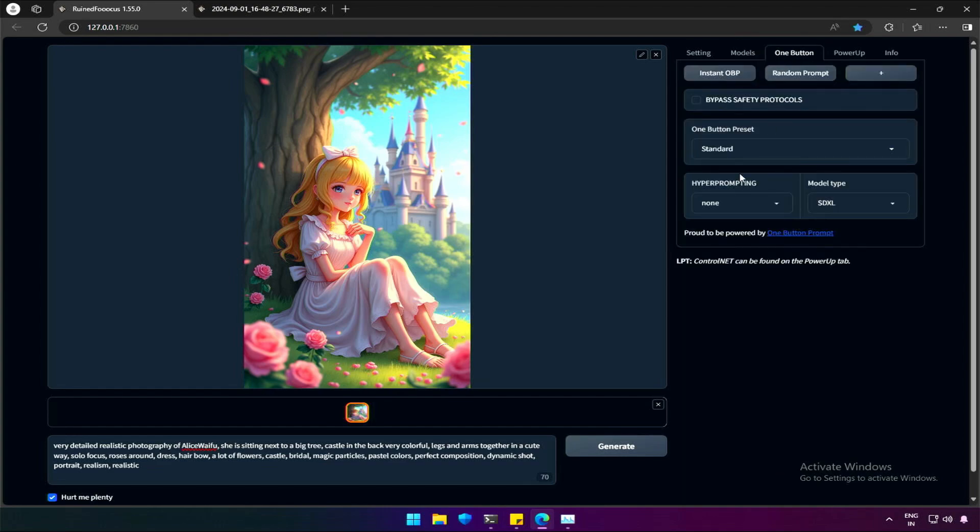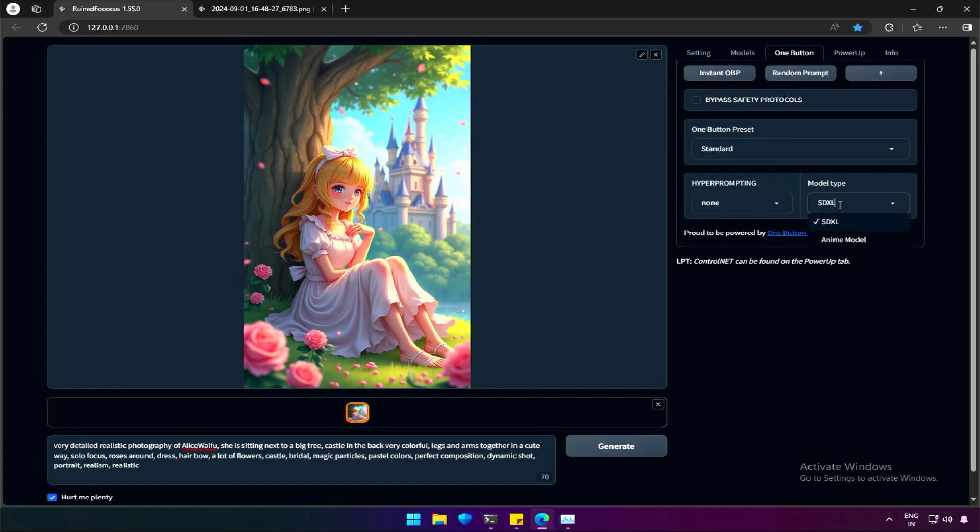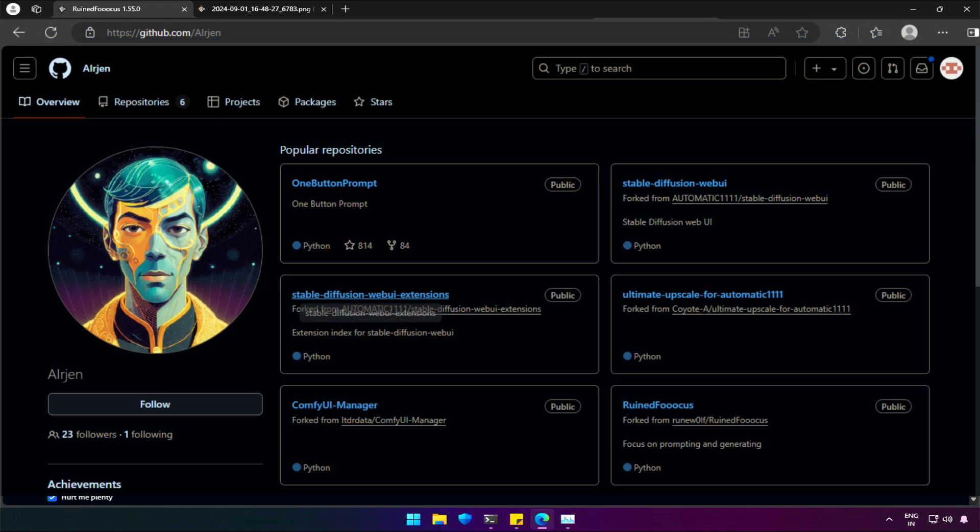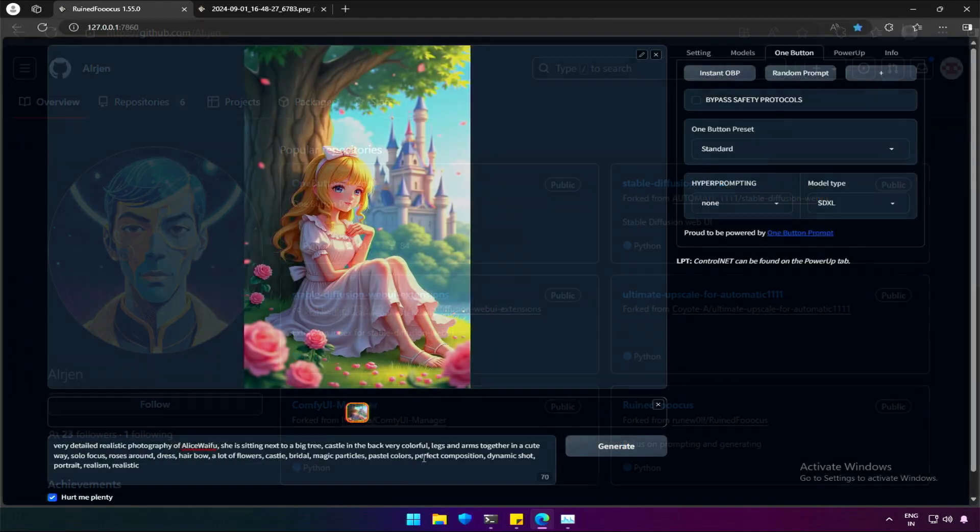The one-button prompt is a very helpful feature added in this application, thanks to this person, the developer and author of one-button prompt. Based on my experience, the increasing weight in prompts by adding brackets and numbers won't work in Flux.